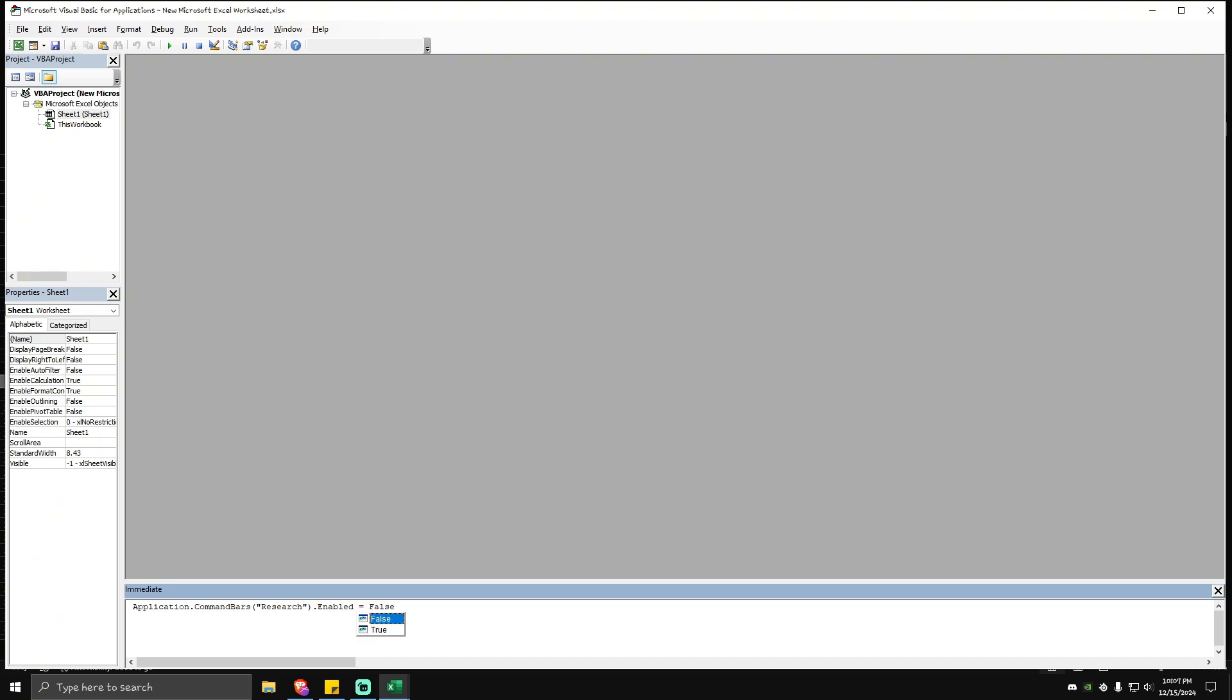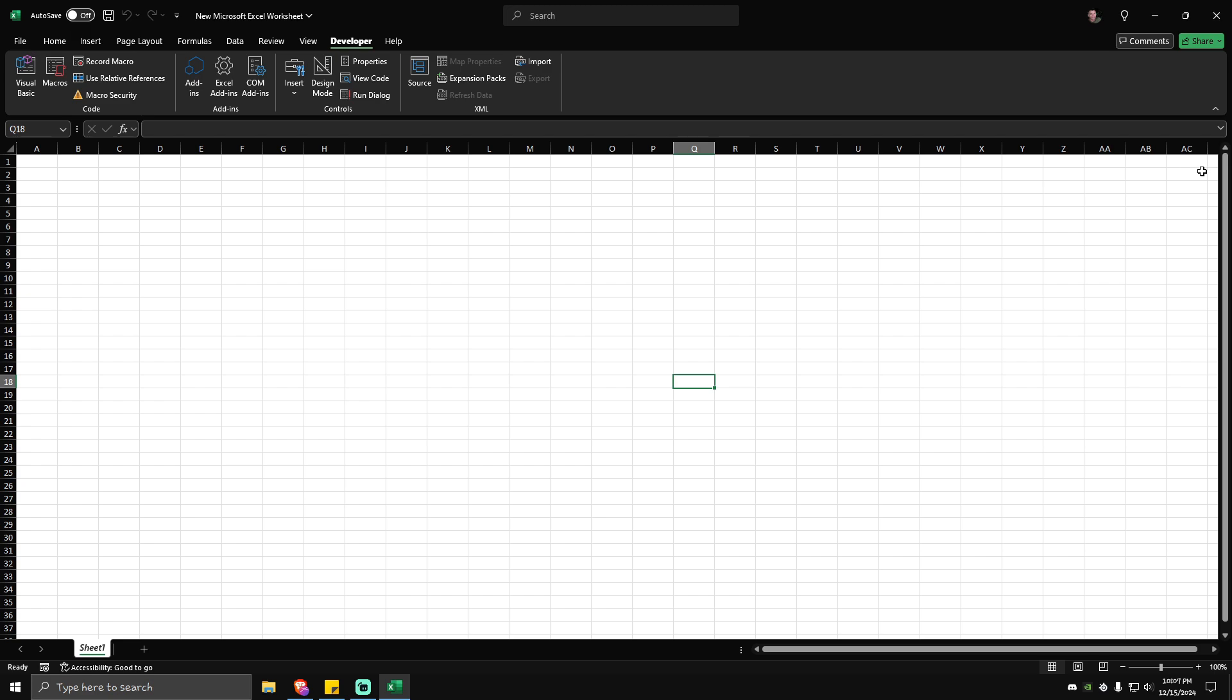Once done, just hit Enter. Once done, just go ahead and close this. And as you can see, the research task pane is now gone.